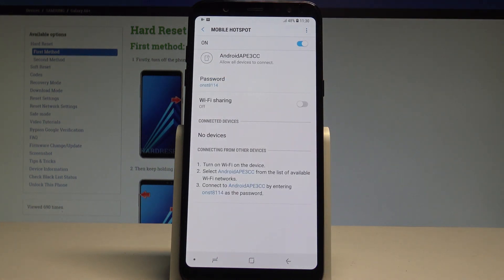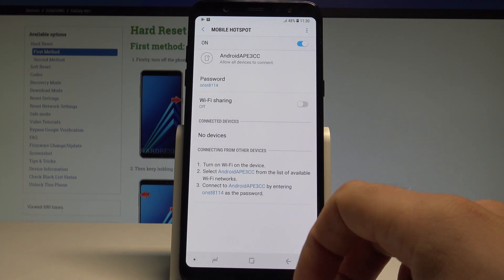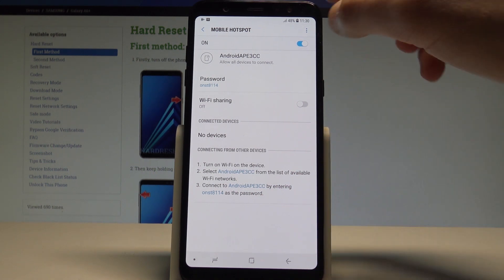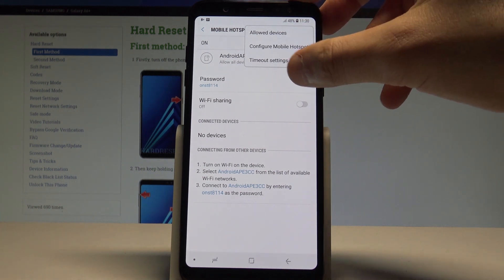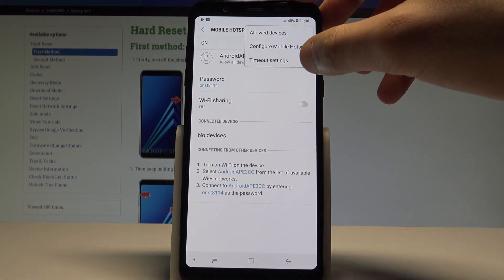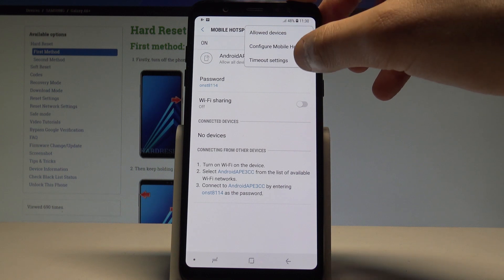Here you've got the instructions, the connected device list and you can also enable the Wi-Fi sharing. You may also choose more and here use for example timeout settings or allowed device.